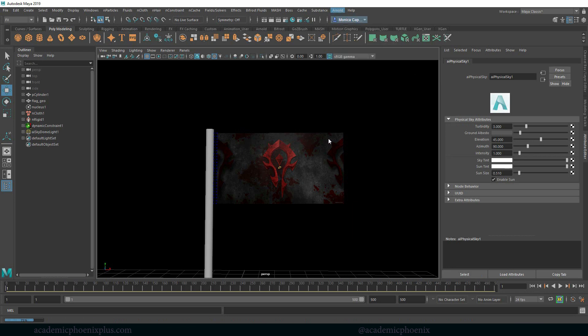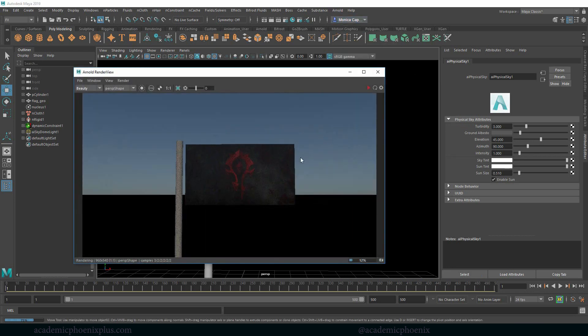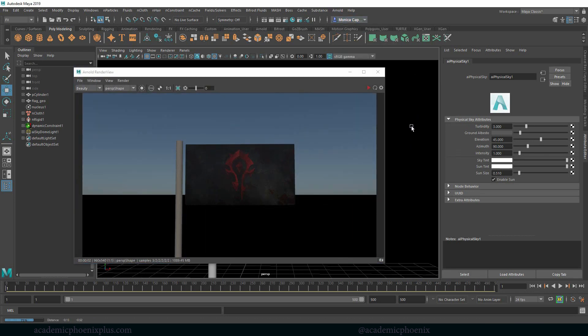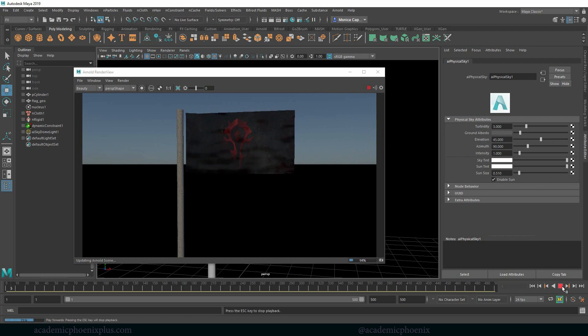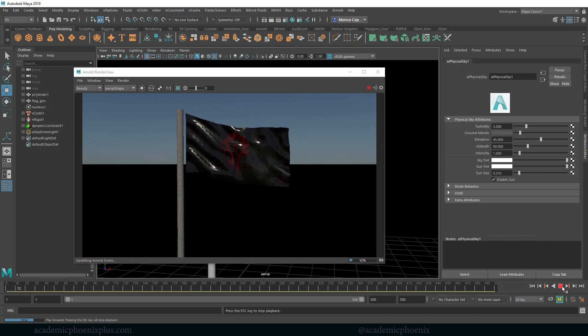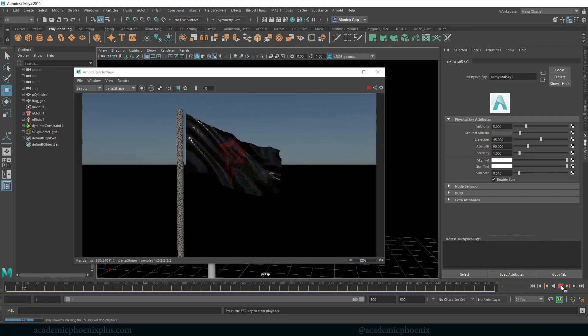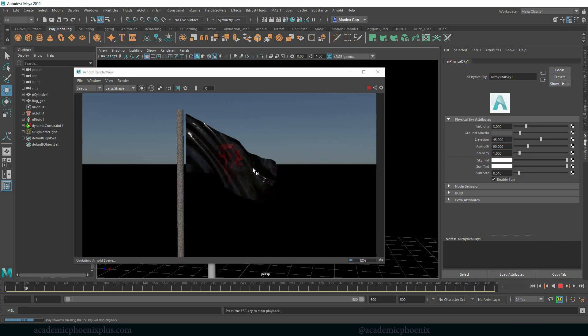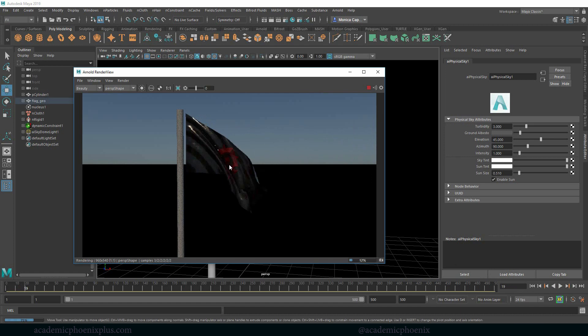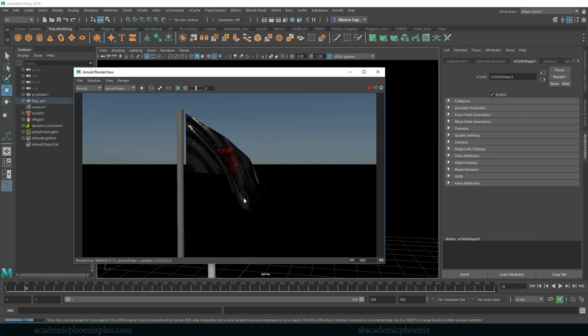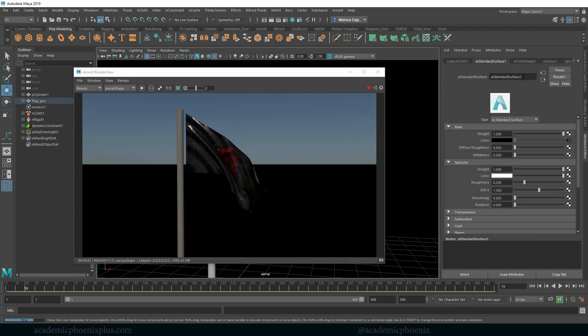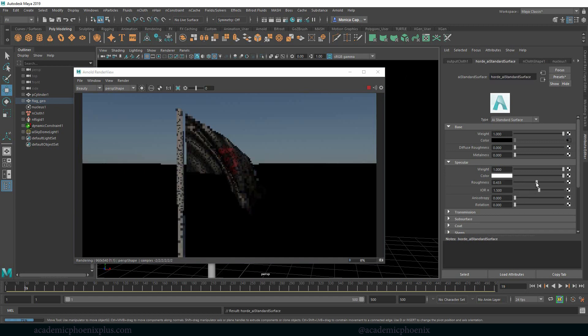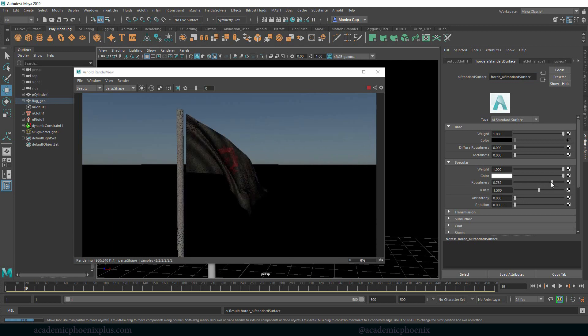So now I'm going to add a light. Let's go to Arnold light physical sky. And let's see what that looks like. So it's looking pretty good. Rewind play. Notice how glossy it is. Not a big fan of that. So let's go ahead and select our object here. Let's grab our standard surface here. I'm going to call it horde just to kind of help me separate things. And let's increase the roughness so it's not so shiny. There we go.